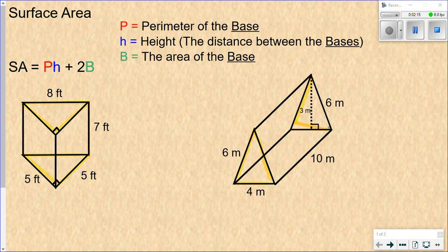On a rectangular prism you can choose any side you want because all the sides are rectangles. P stands for the perimeter of the base — the distance around it. So you're just going to add up the three sides: 8 plus 5 plus 5.